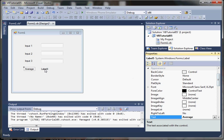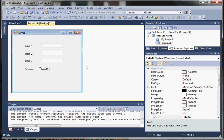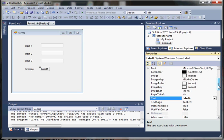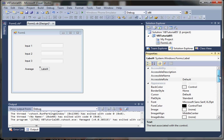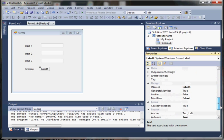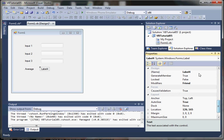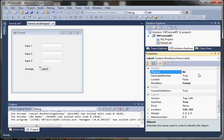And then our average, let's call it something more meaningful. We'll change the name property to label average.